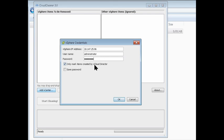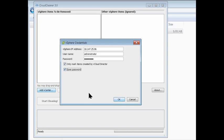So Cloud Cleaner can fetch all your VC resources. Only mark items created by vCloud Director, so that means that vCloud Director items will be marked for deletion by default. So we'll leave that checked, and I'm going to save my password, and click OK.